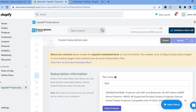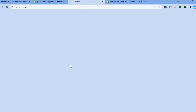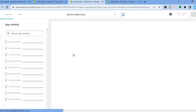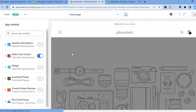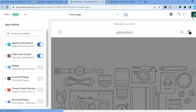Once you're finished, tap on Save. On this page it is very important that you tap where it says 'Click here to activate embedded block'. This will redirect you to a new page where you will see the option to activate it — just give it a few seconds to load. Then toggle on the switch beside Obstacle Subscriptions and tap Save in the top right hand corner.